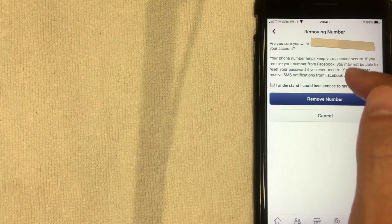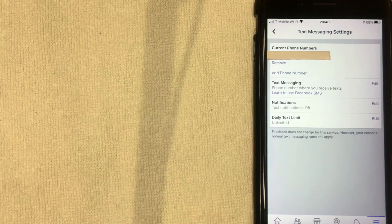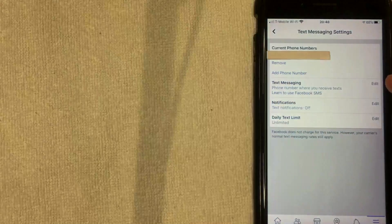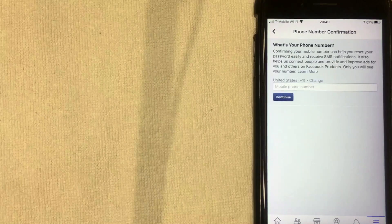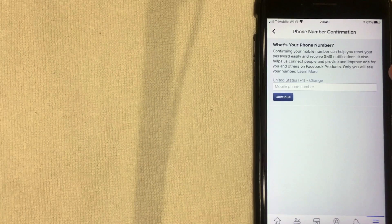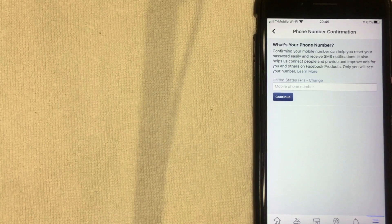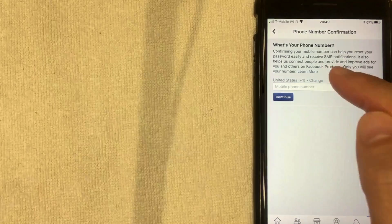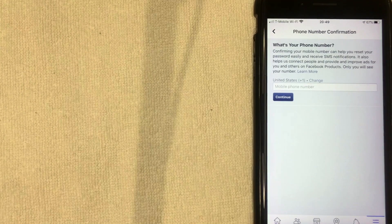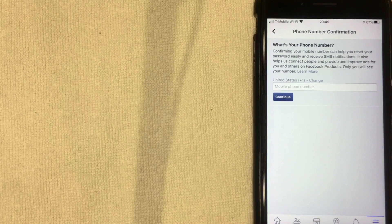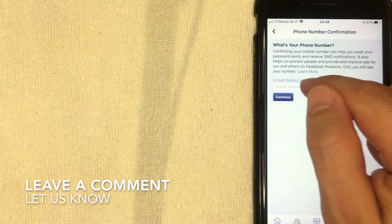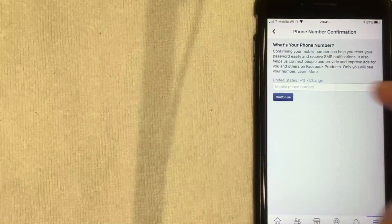If you're okay with the warning, click 'Remove Number' and that phone number will be removed. You can go back and add a different number later by clicking 'Add Phone Number.' Facebook will show you what the number is used for: mainly to recover account access, to help connect you with other people on Facebook, and also for ad targeting — they may target you based on your location. Enter your new phone number and click Continue.